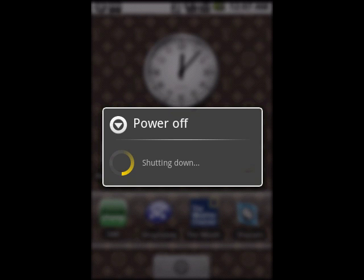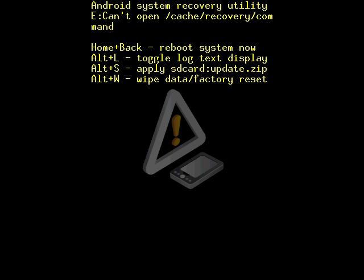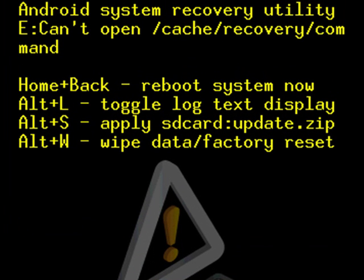Now that your phone is off, you'll need to hold down the Home and Power button until you reach the exclamation mark. Open your QWERTY keyboard, hold down ALT and press L. This should exhibit a list of options in your default Android recovery utility. What we want to do is apply the update from our SD card, so hold down ALT and press S to apply this update.